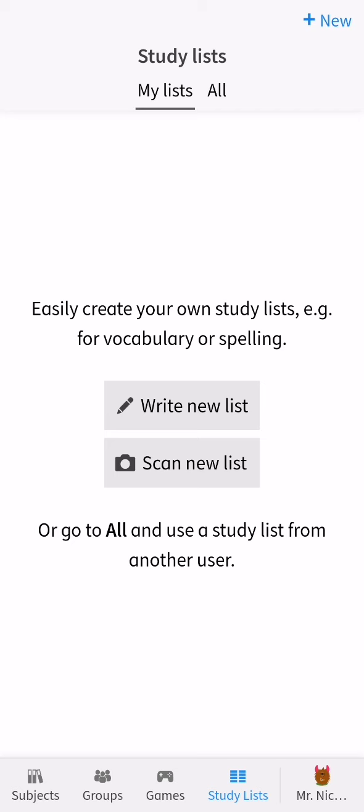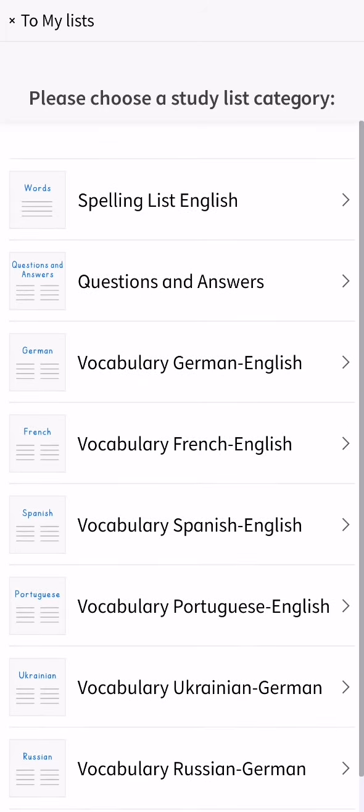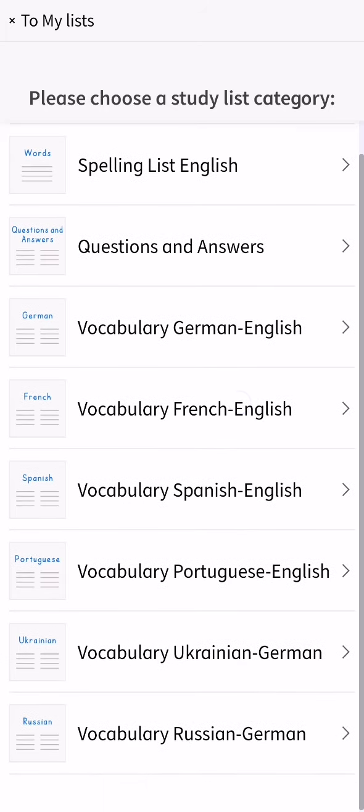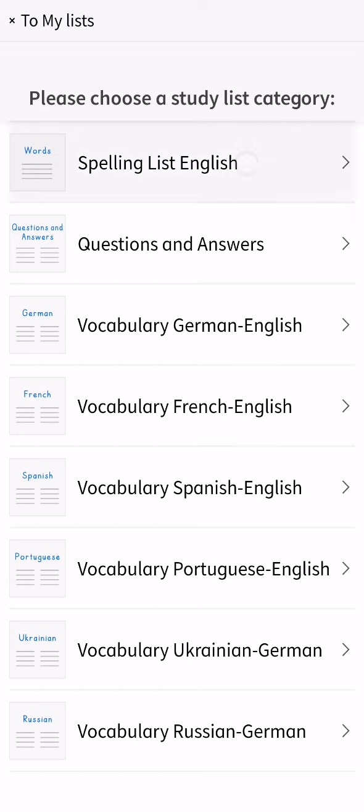you can just press on write new list and you can select one here like spelling list English, questions and answers, vocabulary German-English, and all the others.